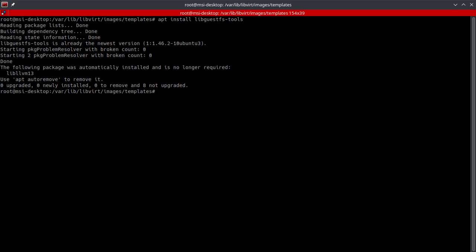So really it's going to help prepare a VM to be cloned by removing any of the specific information about that machine so there's no conflict if they're going to be running on the same network.